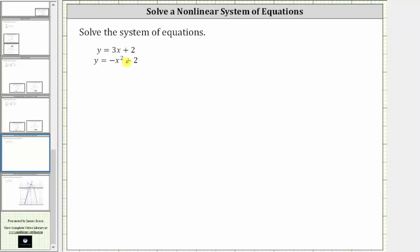Because both equations are solved for y, we will solve this system using the method of substitution, where because y is equal to three x plus two, we can substitute three x plus two for y in the second equation. By doing this, we will have an equation in one variable that we can solve for x. But then we'll have to come back and determine the corresponding y values. Remember, each solution is an ordered pair in the form of x comma y.